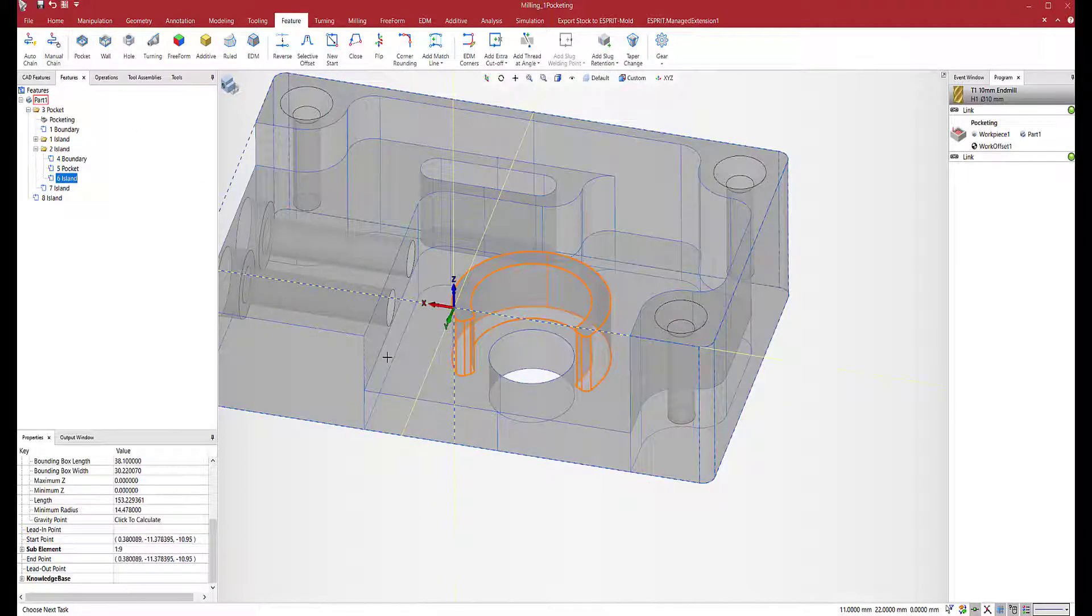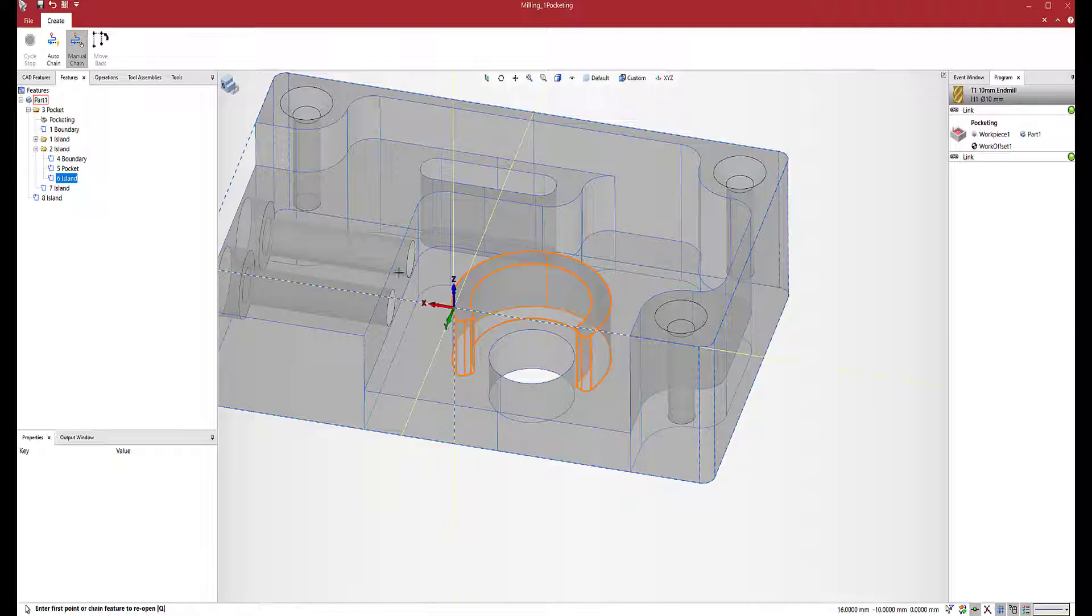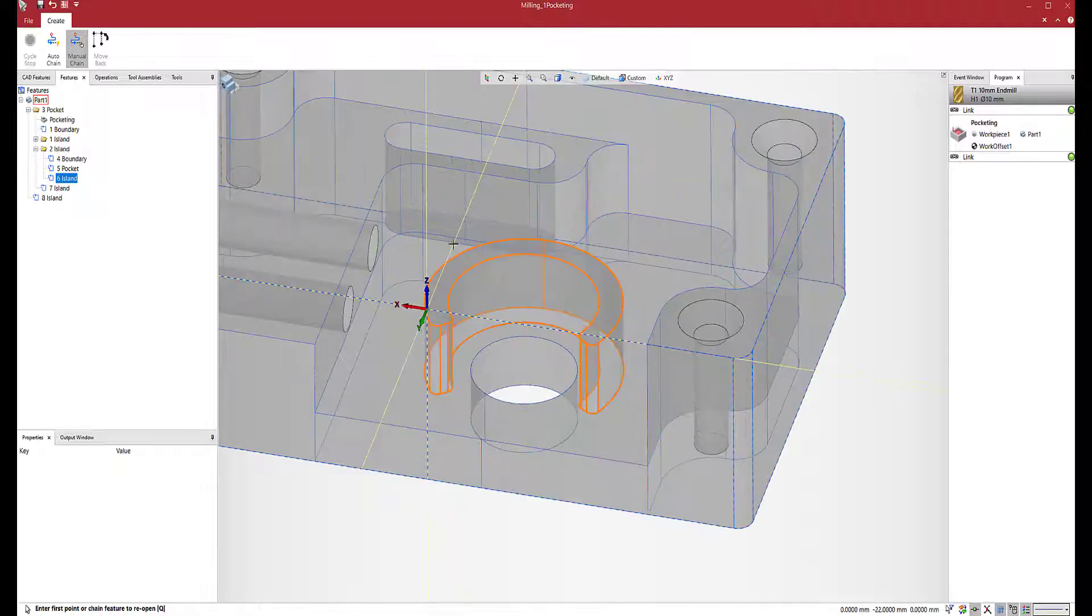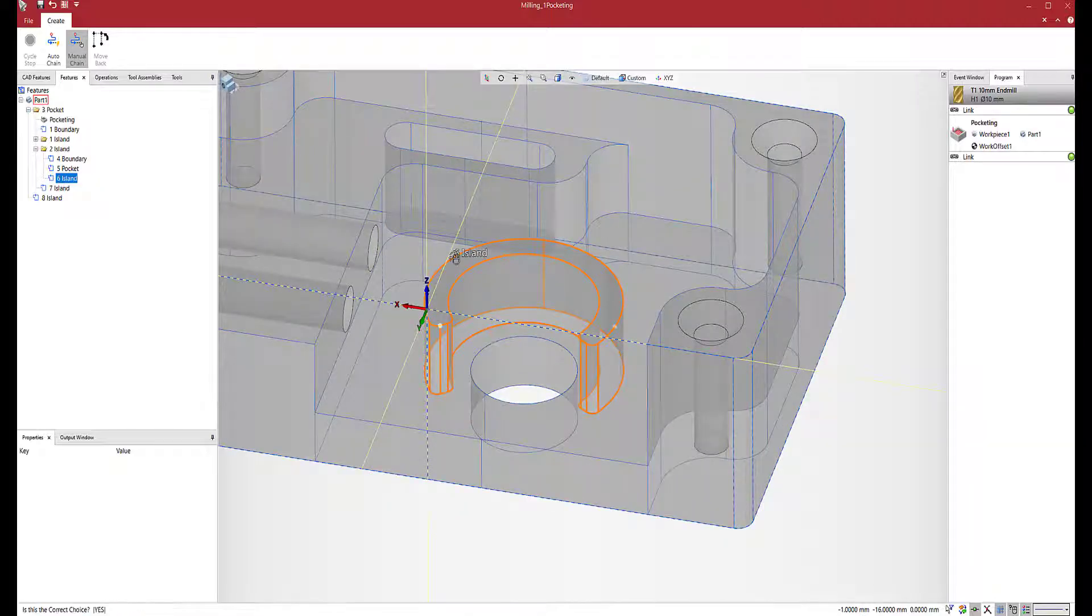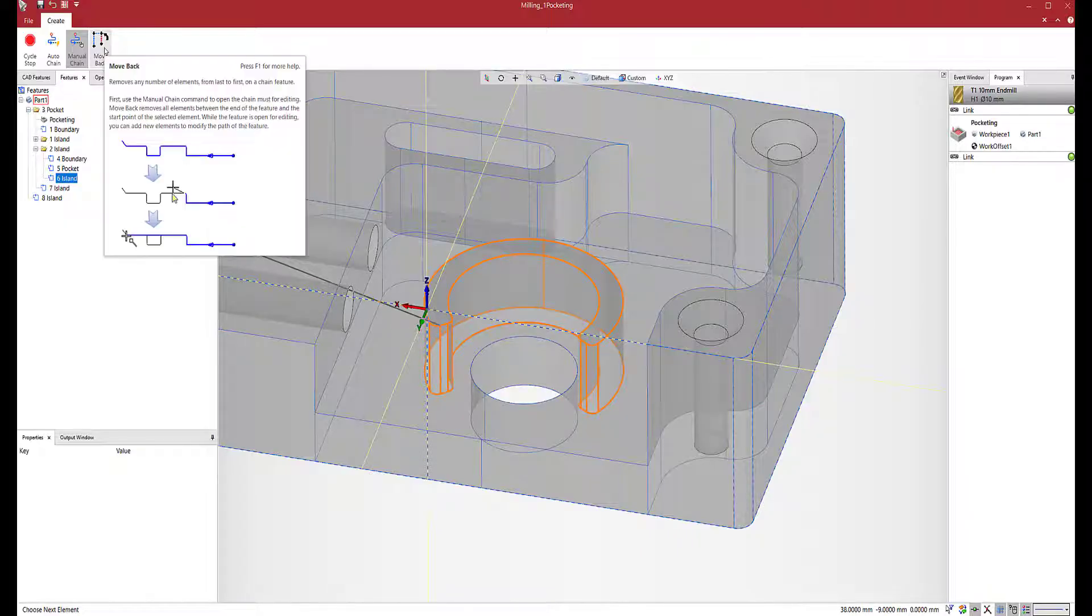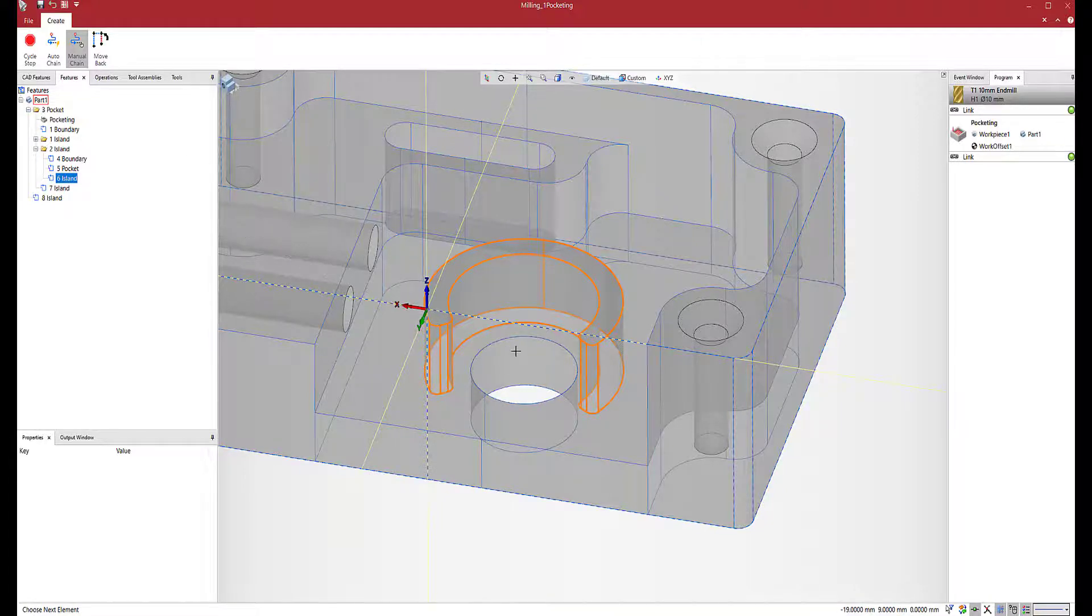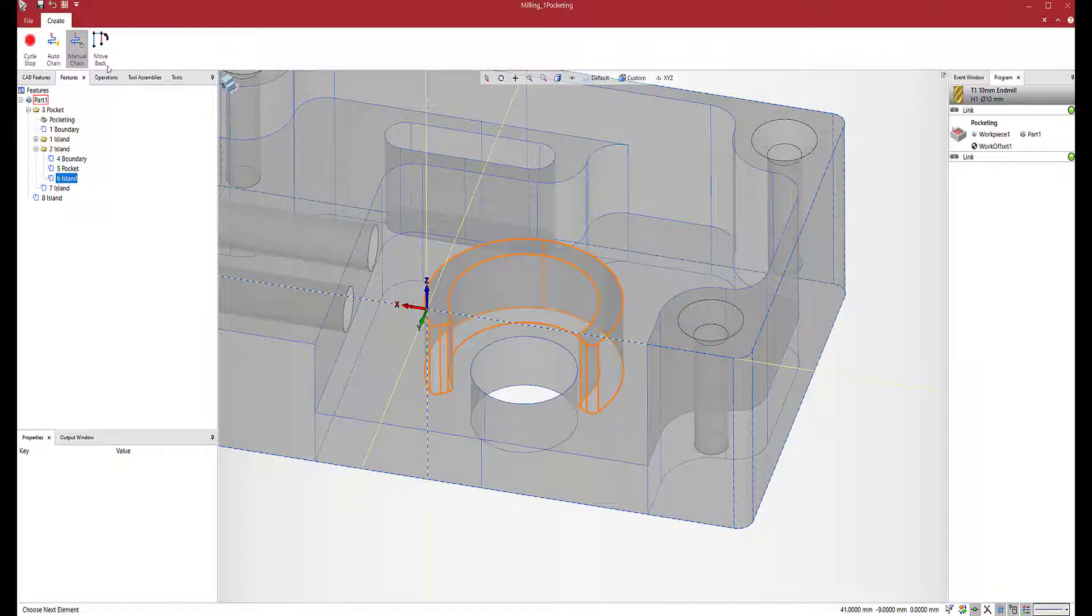Now I will use manual chain. Clicking on manual chain and I will simply select my feature. As you can see, it started just right at the new start. With move back, I will be able to delete part of my existing feature and then I will simply reshape it.